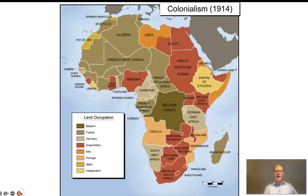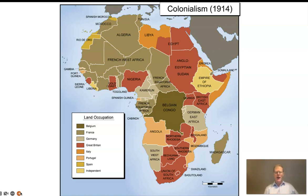By 1914 it was totally different. You only have one place on the continent not controlled by outsiders, and that's Ethiopia. The entire rest of the continent, even if it wasn't totally controlled by Europeans, was certainly carved up and claimed by them, and then control would be established over a period of time.